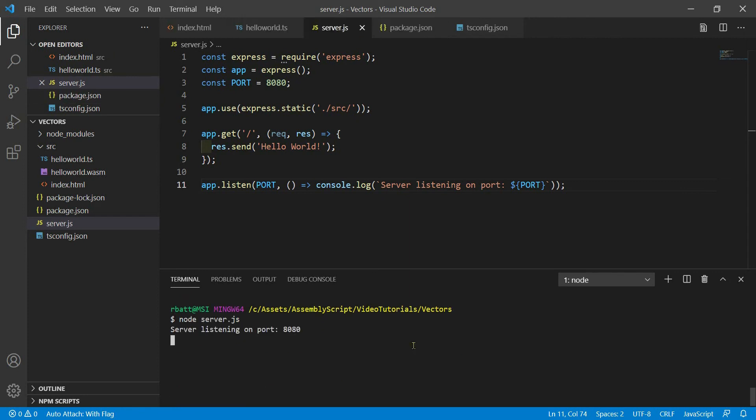And now I have a web server listening on port 8080. Now this web server is pointed at the source directory.